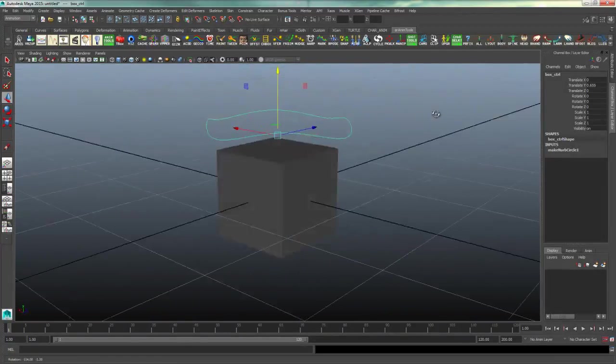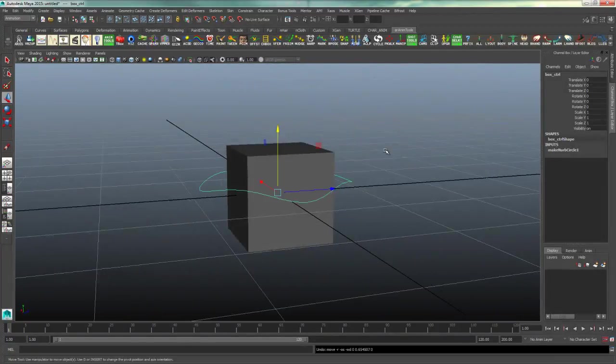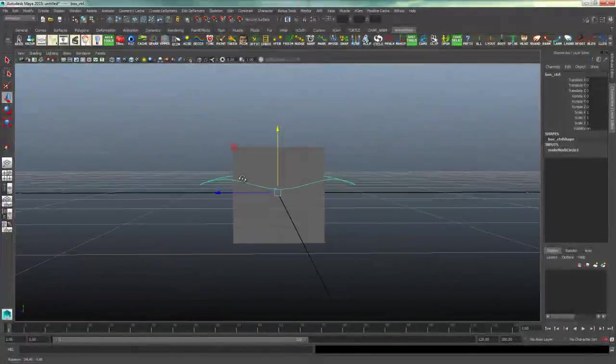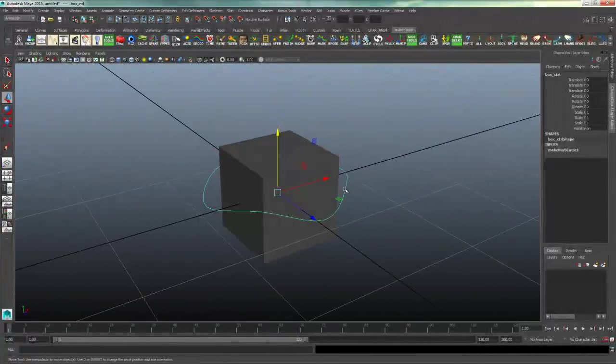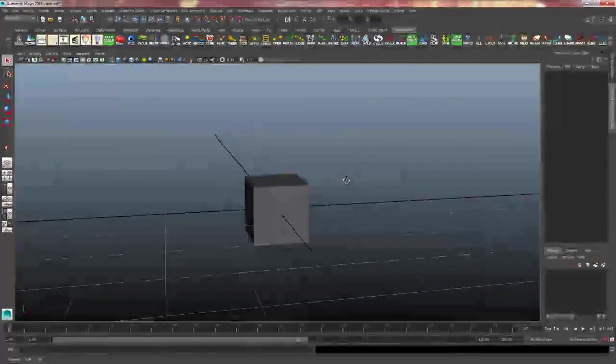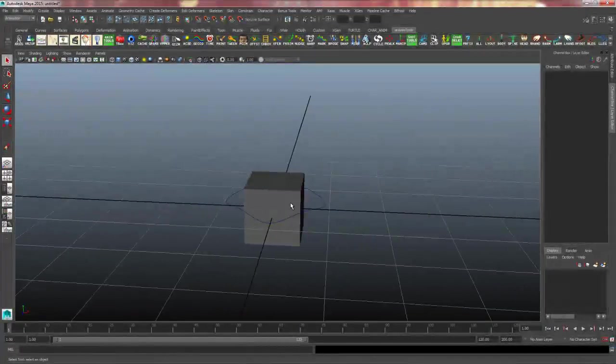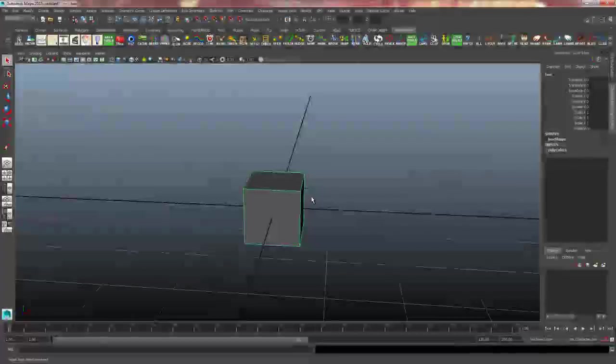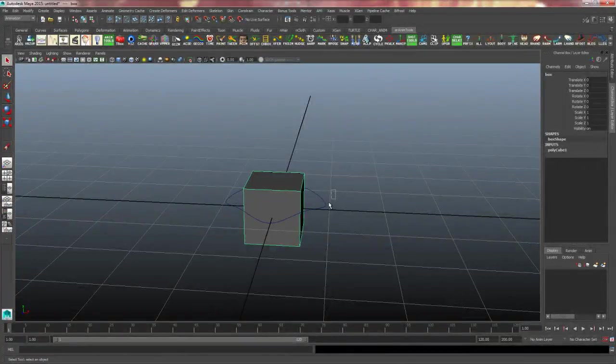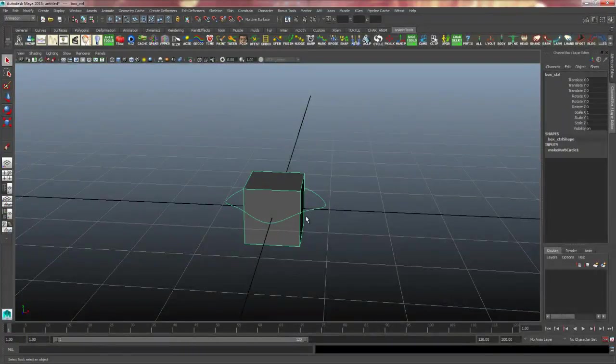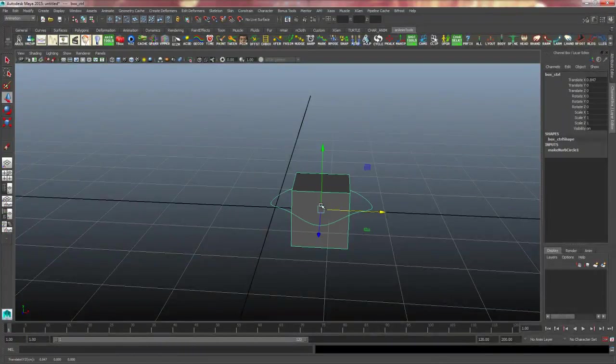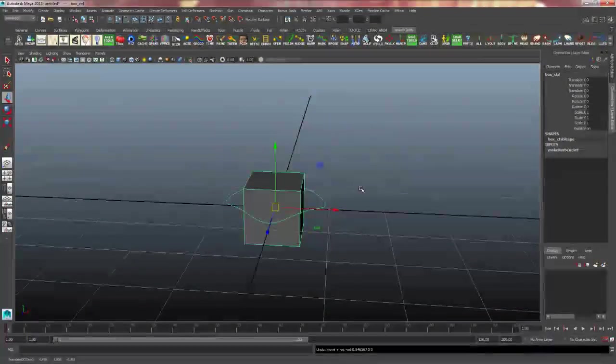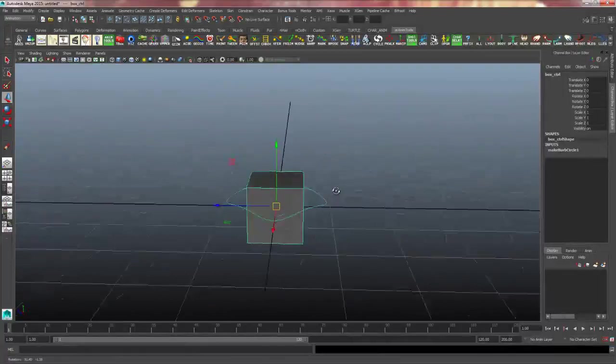So if you want to create a controller that isn't exactly a circle, you can do that. So now that I've got my control in place, I will select the object that I want it to control, and then I will shift click the control itself and push P on my keyboard. Now my control curve has full control over the box.